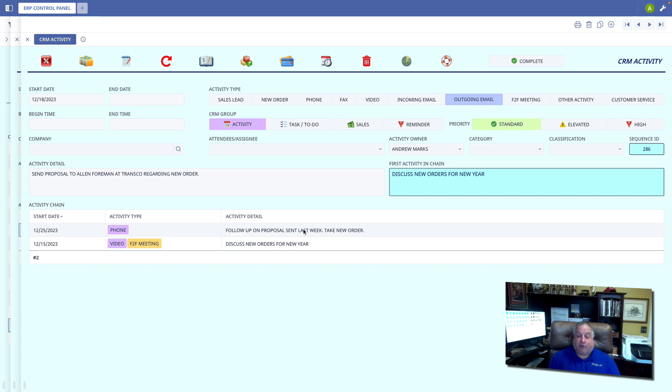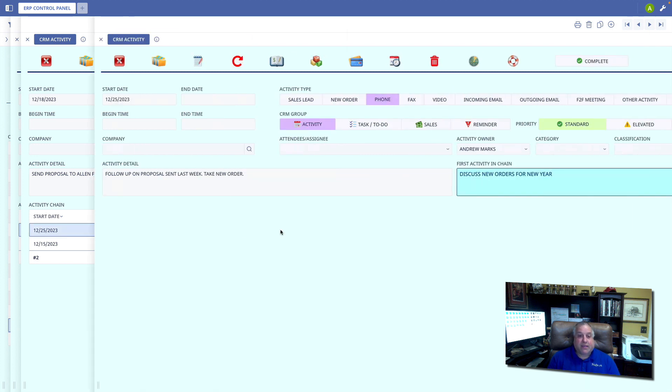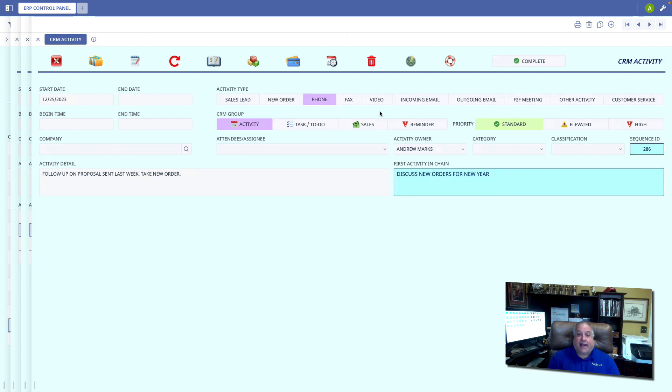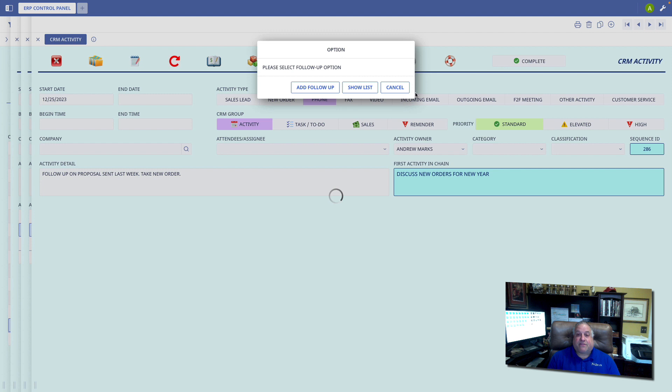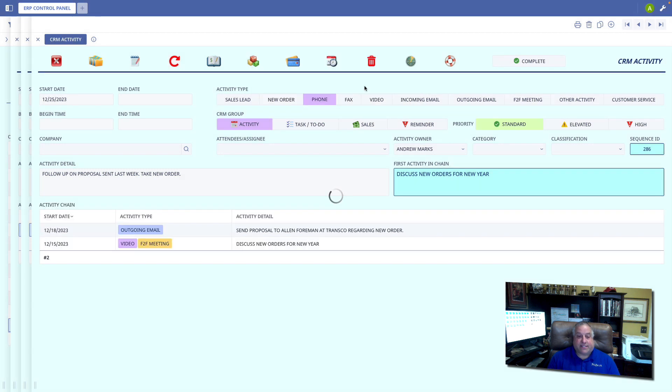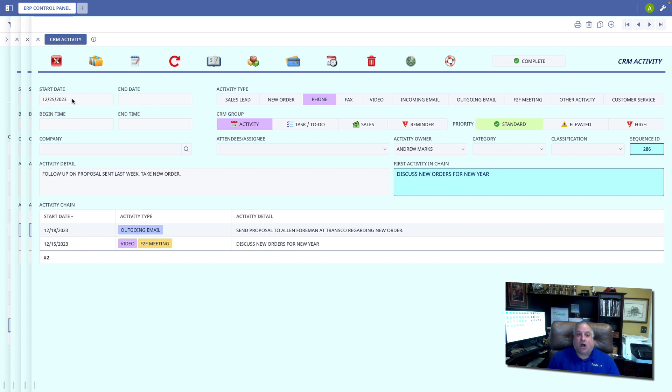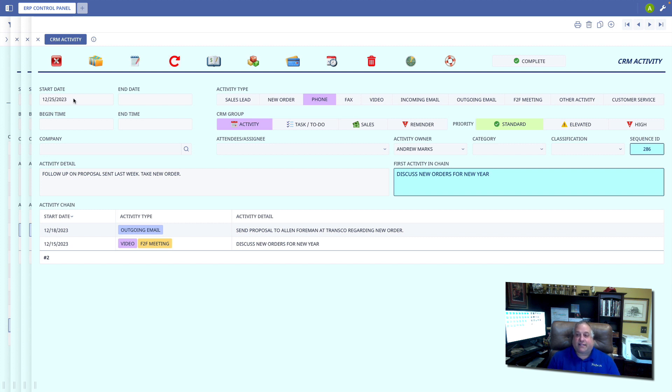If I were to go look at this particular event, this event seven days after the proposal is sent, and I look at that series, I see the original meeting on the 15th, the proposal was sent on the 18th, and here's the follow-up one week later on the 25th. Whenever you are looking at an event, you'll know if there are a series of events or follow-up to-do events if there is a sequence ID number.